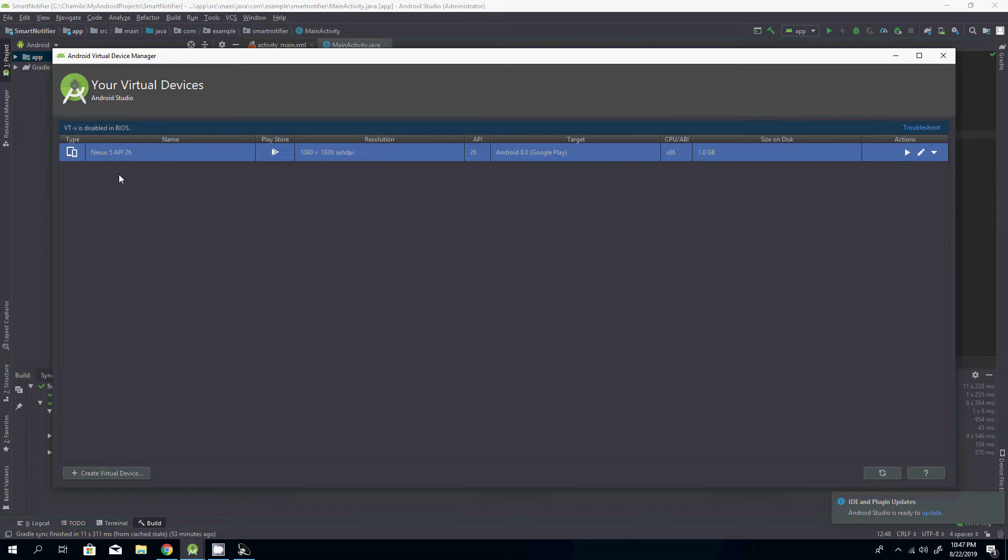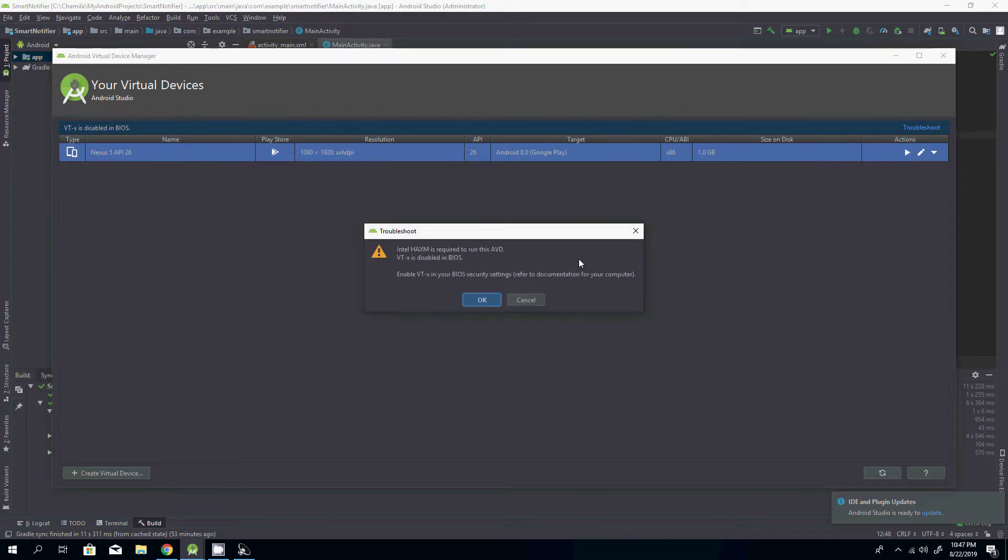If I'm going to run this device, an error message pops up saying enable VTX in your BIOS security. So now we are going to enable this VTX setting in my computer. Stay tuned and watch carefully.